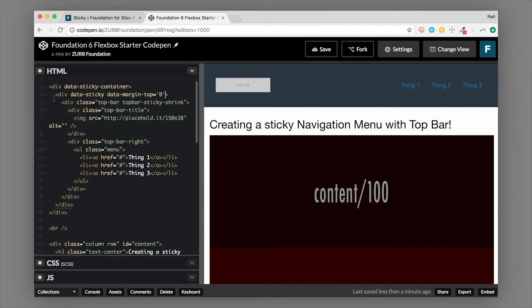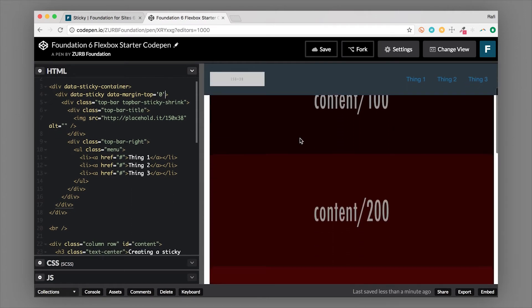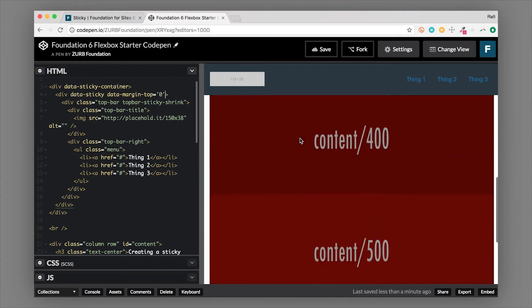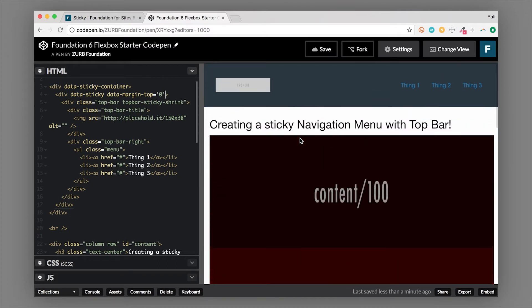As we scroll down the page, it is stuck to the top of the page. Sometimes you'll need to have elements that go above the sticky component and have it only become sticky when it actually hits the top of the viewport. I'll show you that in a moment. The basic setup is: a wrapper with `data-sticky-container`, then another wrapper with `data-sticky` — that's the actual sticky component where you attach all the JavaScript data attributes.